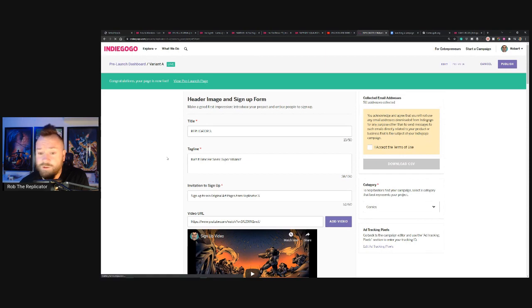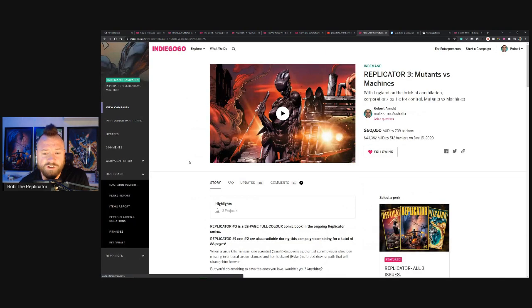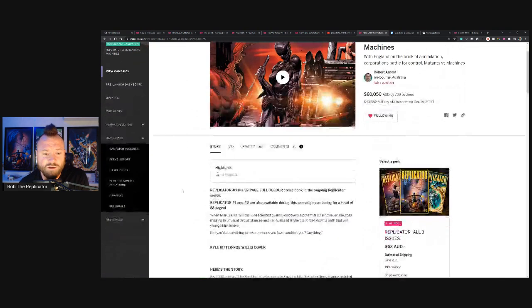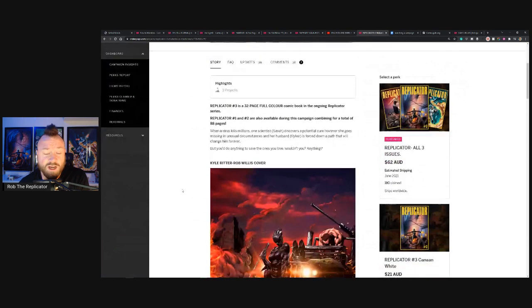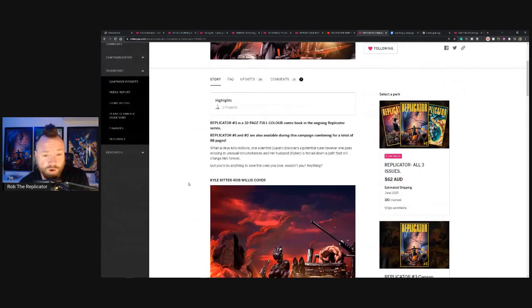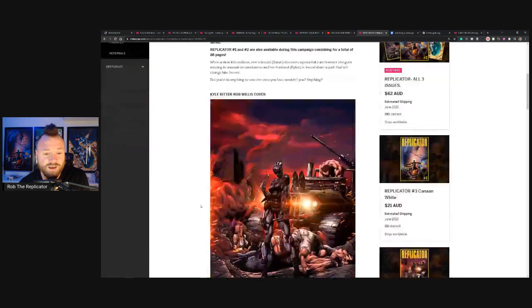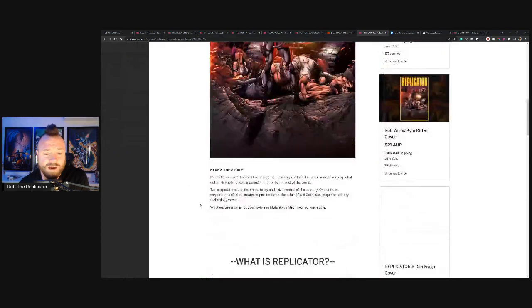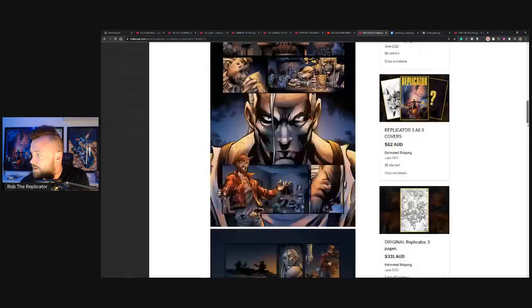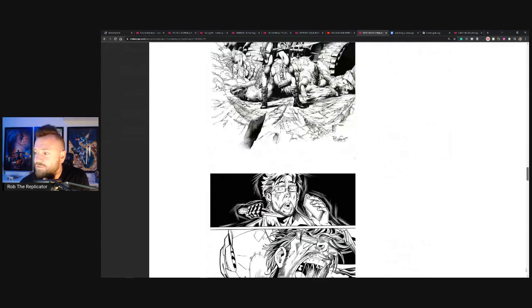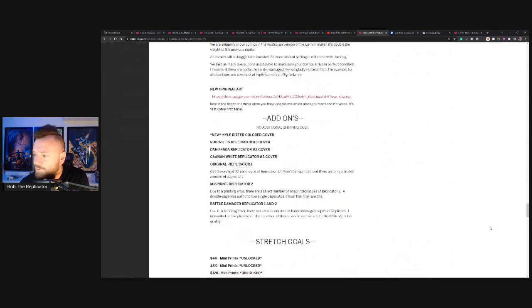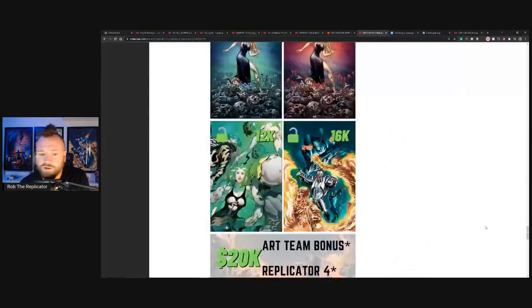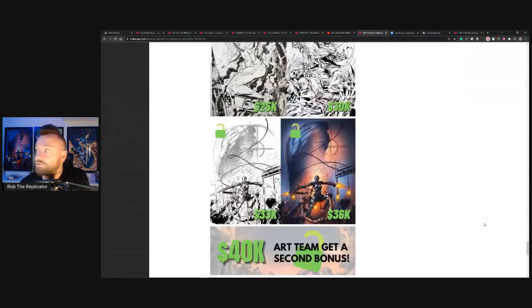And check out Replicator 3, Mutants vs Machines. Sensational art. You can get all three copies for 45 US dollars. It's 88 pages, great art, and you just get an absolute massive amount of prints because I'm a crazy person and I've chucked in eight additional prints.